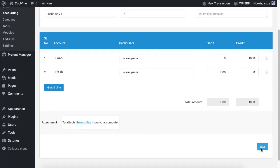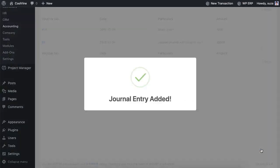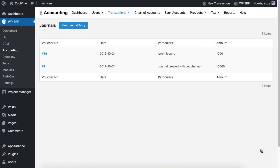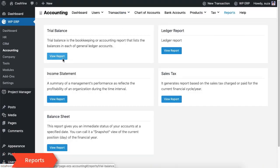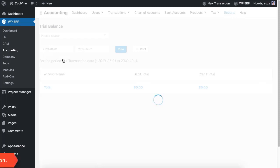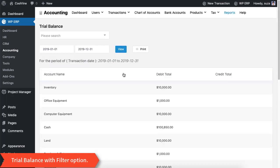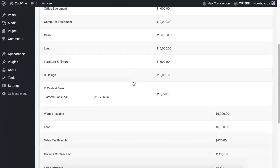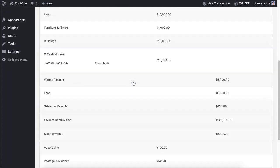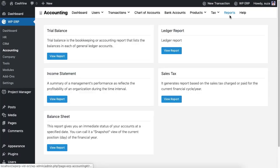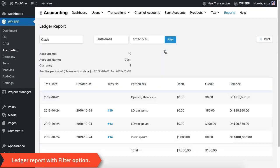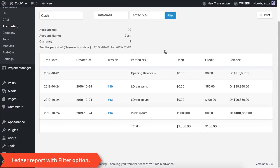Hit Save after entering each transaction, then navigate to the Reports option to see the Trial Balance. You can use the filter option to view data for different periods. Next, go to the Ledger to see the latest balance of an account.